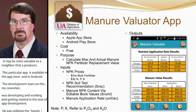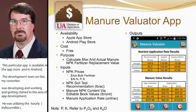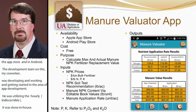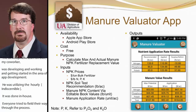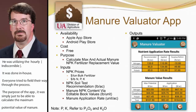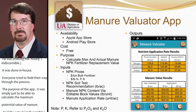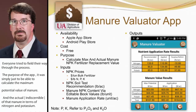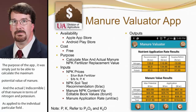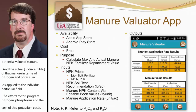The purpose of the app was simply to calculate the maximum potential value of a particular batch of manure, and the actual value of that manure in terms of nitrogen, phosphorus, and potassium fertilizer replacement as applied to an individual field where you had a soil test recommendation. The inputs include NPK prices, and the user can enter either dollars per pound for N, P, and K or dollars per ton for bulk fertilizer, and the app calculates that for you.